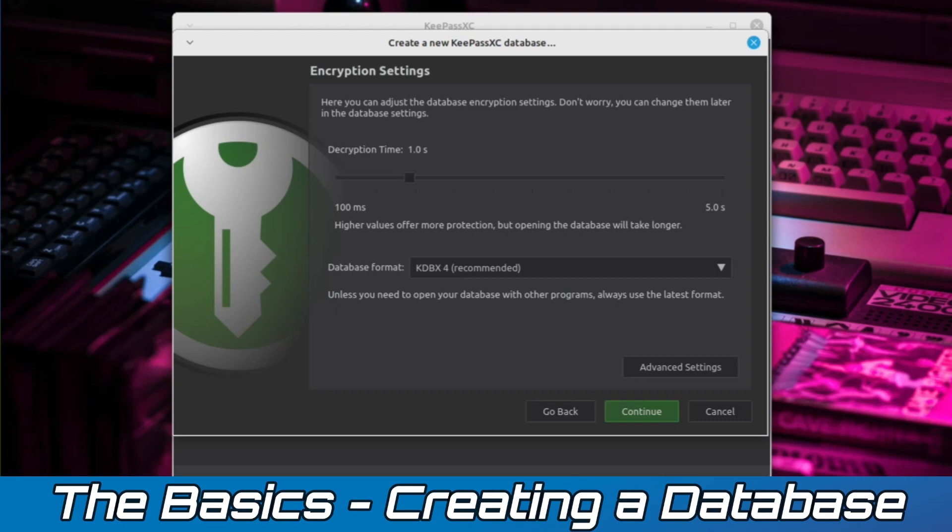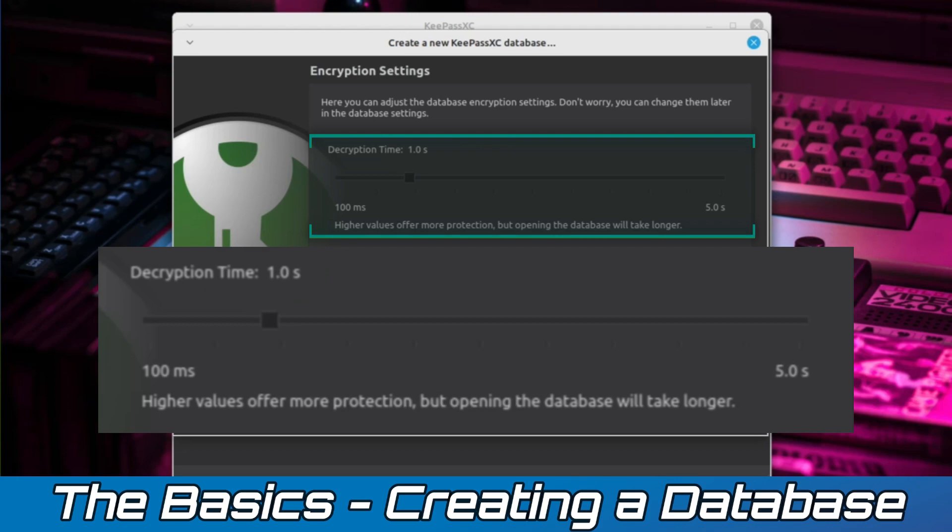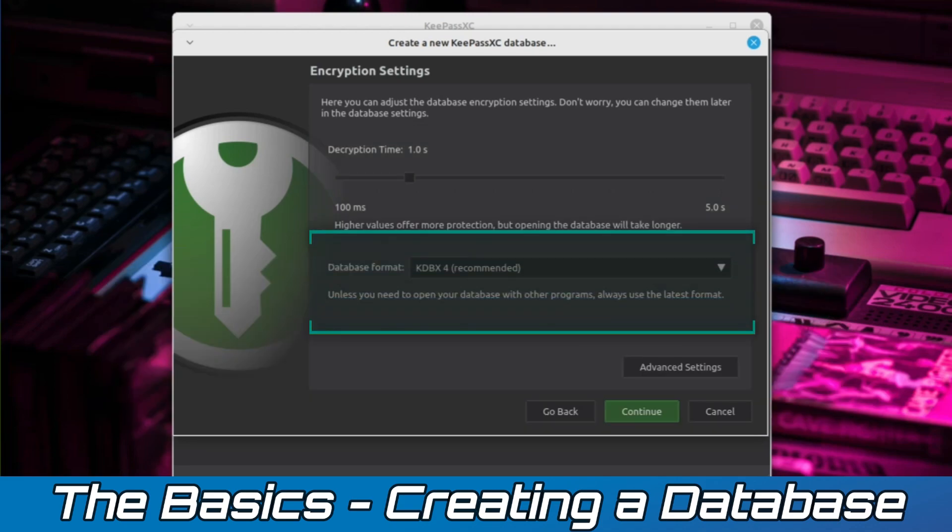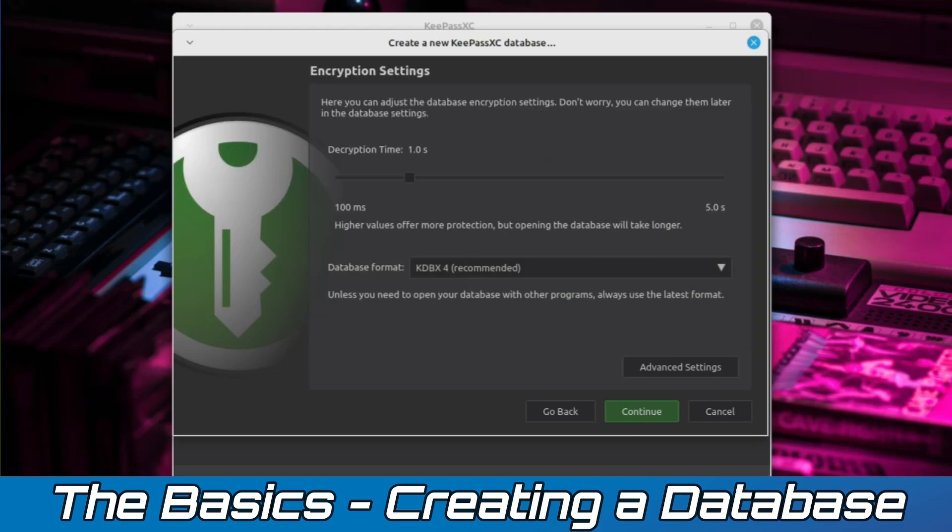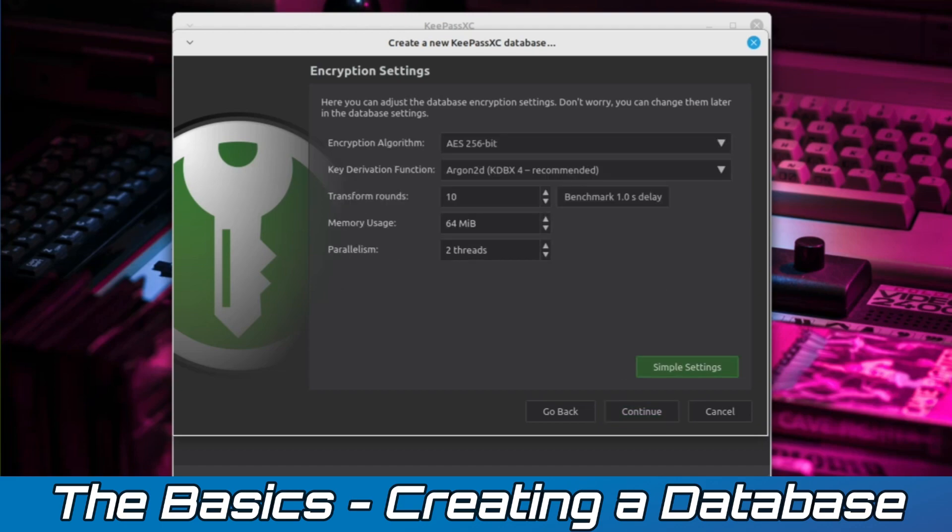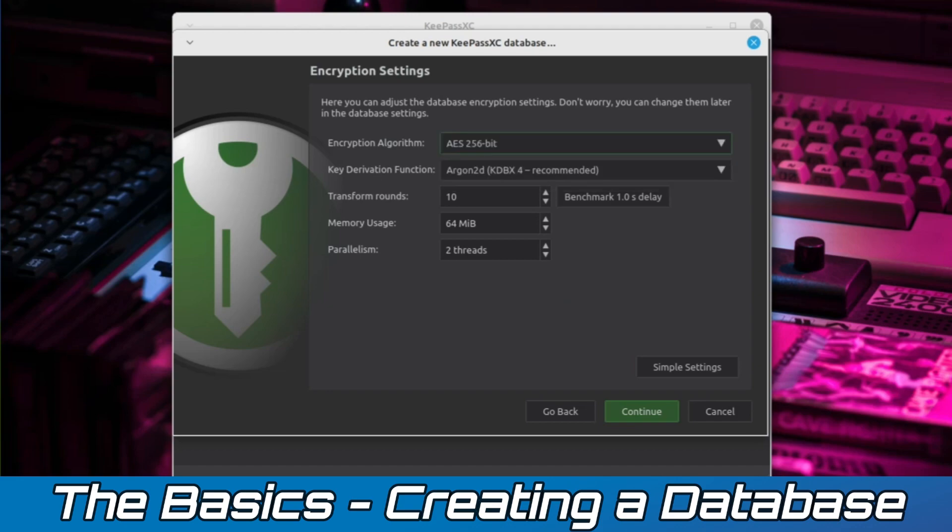Here we can tweak the encryption settings for our database. The first option allows us to adjust the time it takes for the database to be opened, ranging from less than a second up to 5 seconds max. Generally, increasing the decryption time offers better protection. The next option is the file format for your database. KDBX4 is used by default, but you can also choose KDBX3 if you wish. For the sake of the tutorial, we'll be choosing a decrypt time of 5 seconds and using the KDBX4 file format. Before moving on, let's take a look at the Advanced Settings menu. Here we can change the encryption algorithm being used, the key derivation function, transform rounds, memory usage, and parallelism.